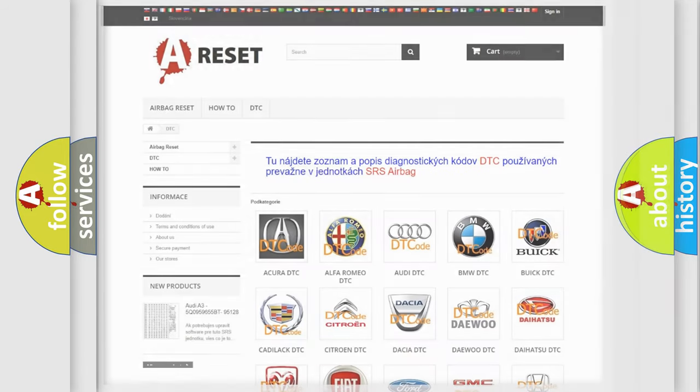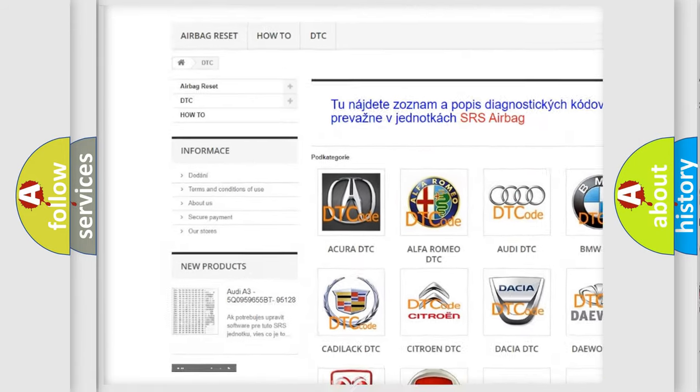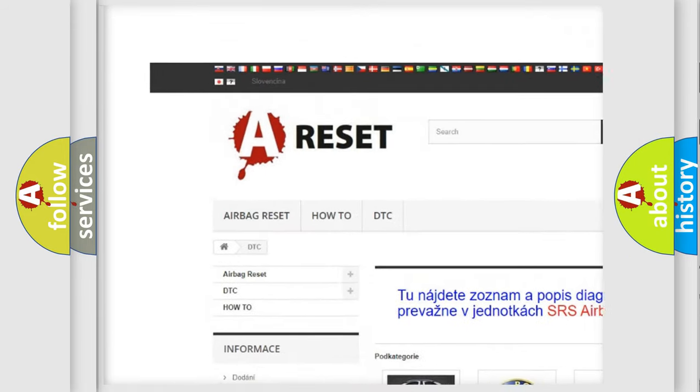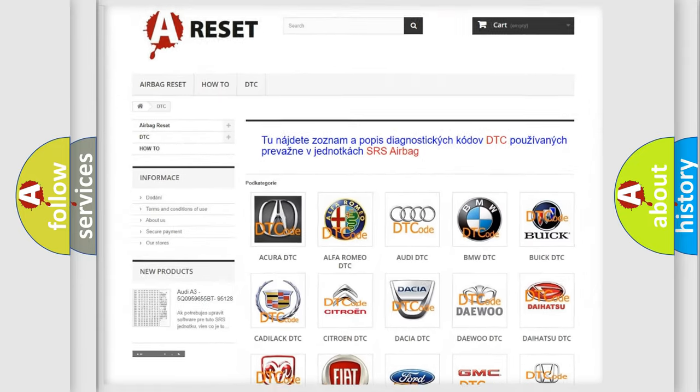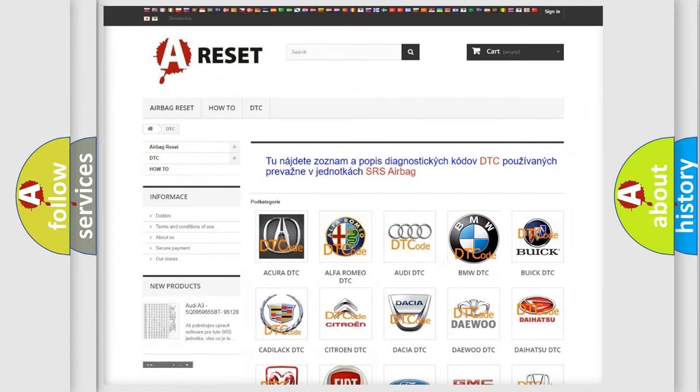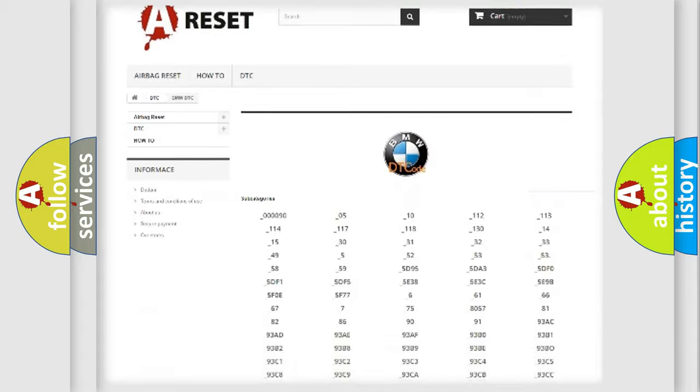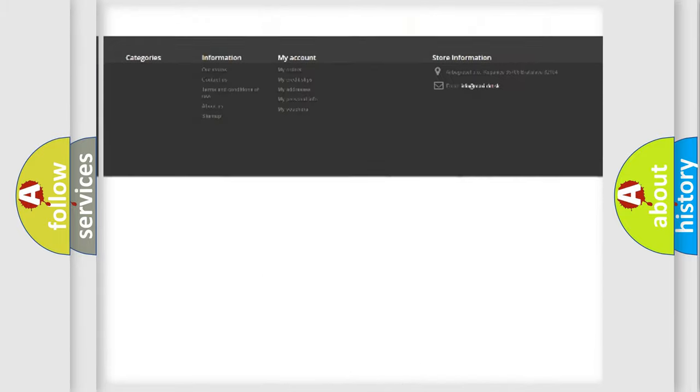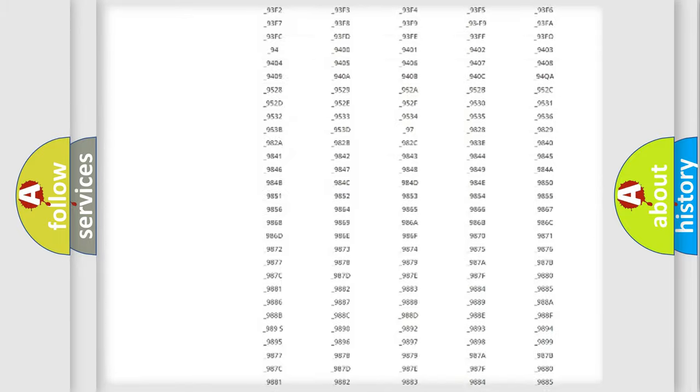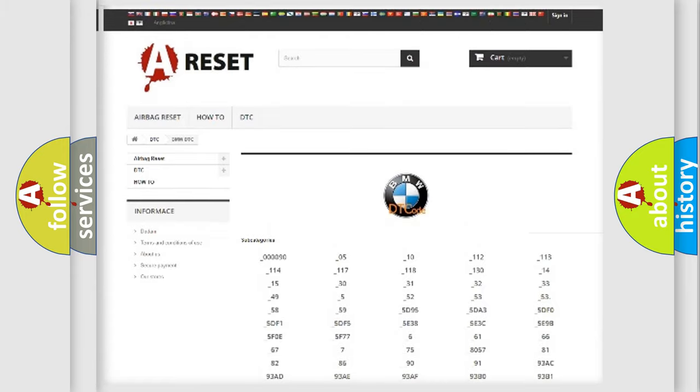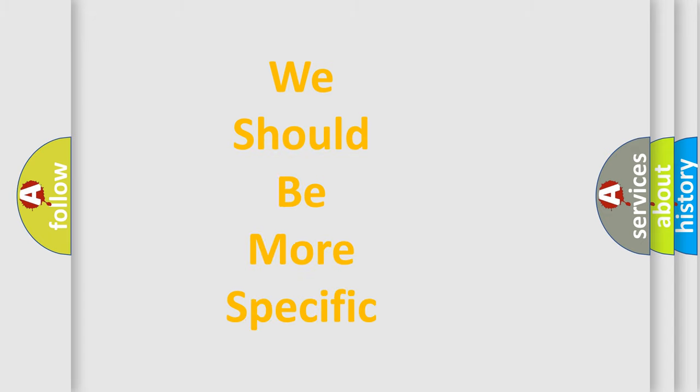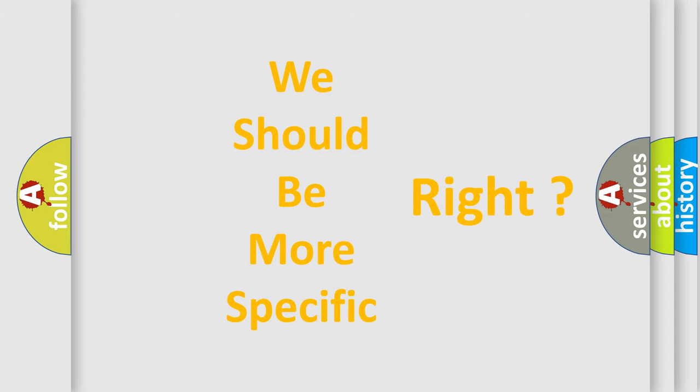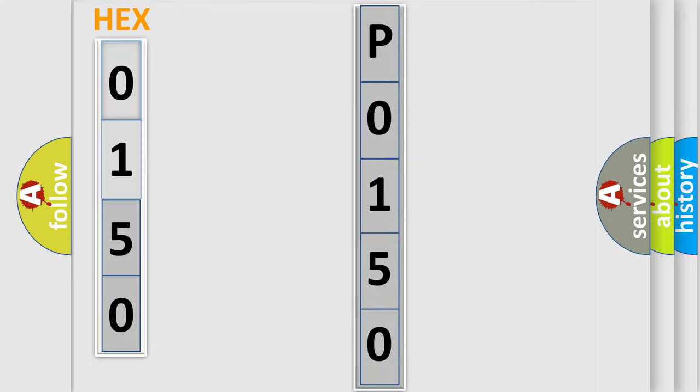Our website airbagreset.sk produces useful videos for you. You do not have to go through the OBD2 protocol anymore to know how to troubleshoot any car breakdown. You will find all the diagnostic codes that can be diagnosed in BMW vehicles, and also many other useful things. The following demonstration will help you look into the world of software for car control units.